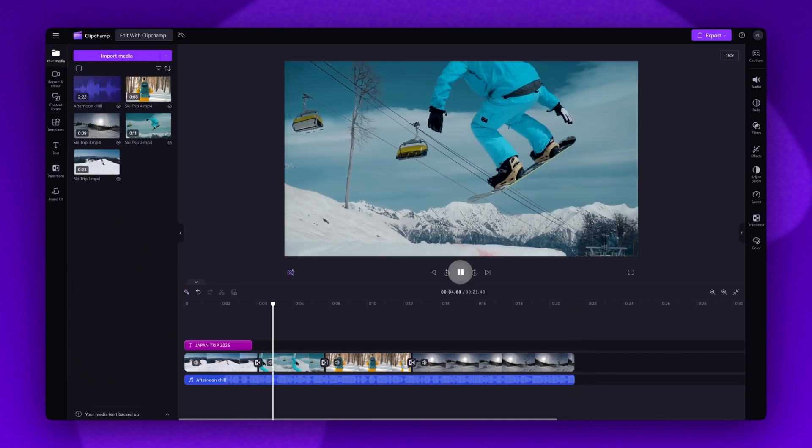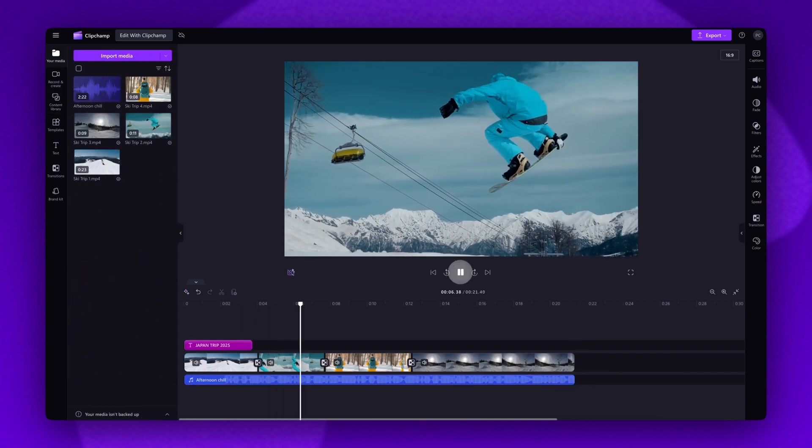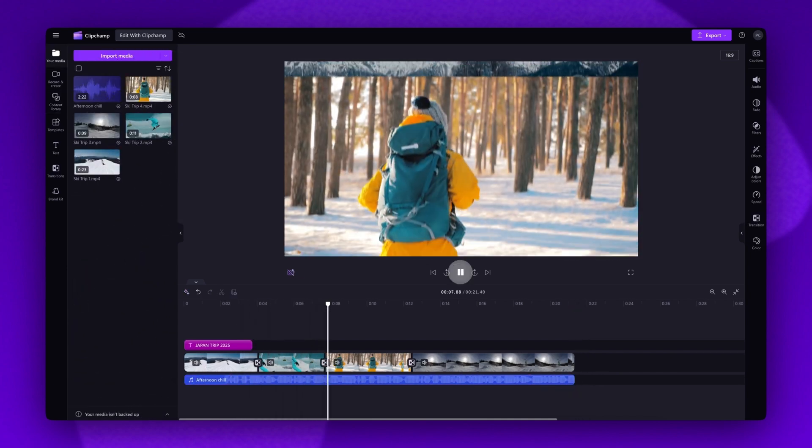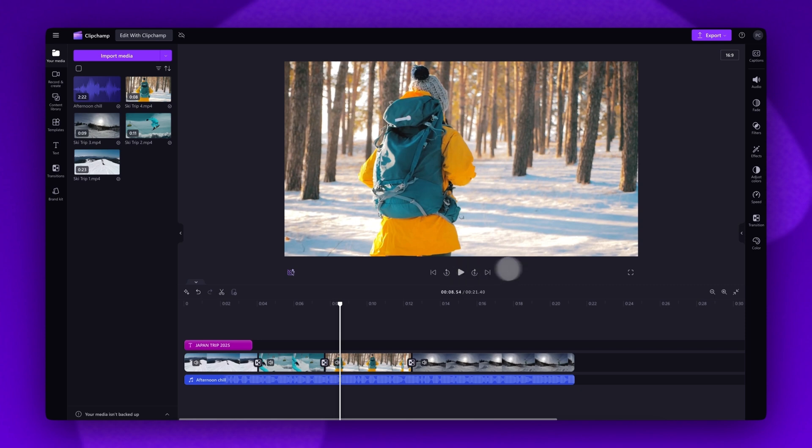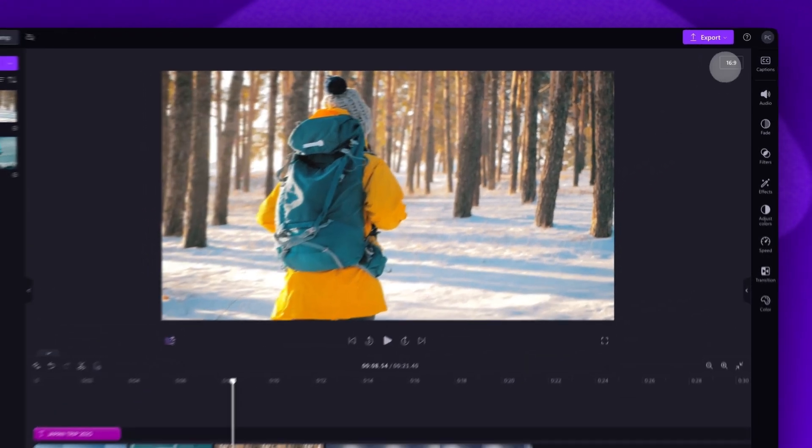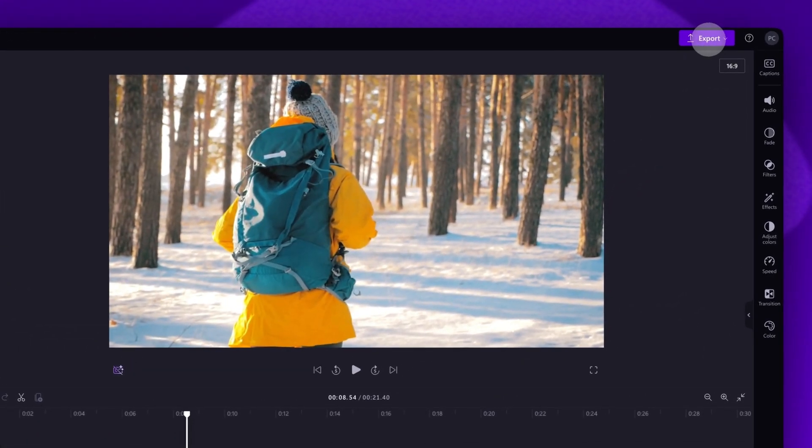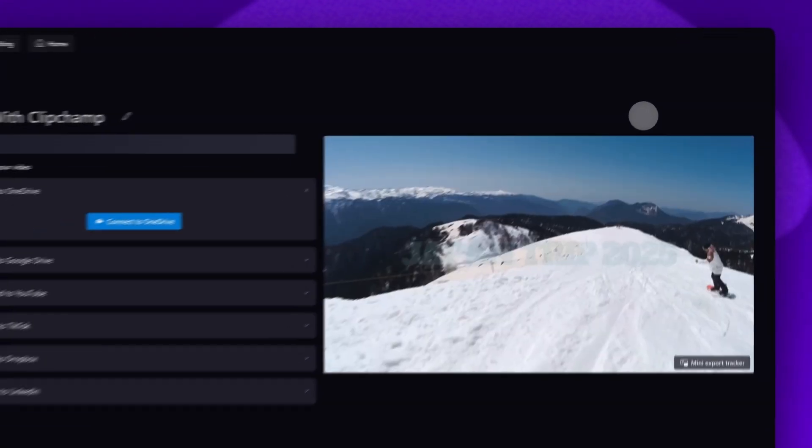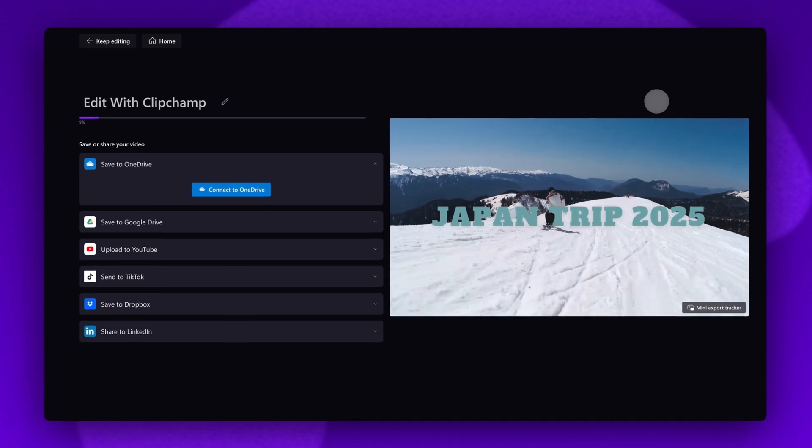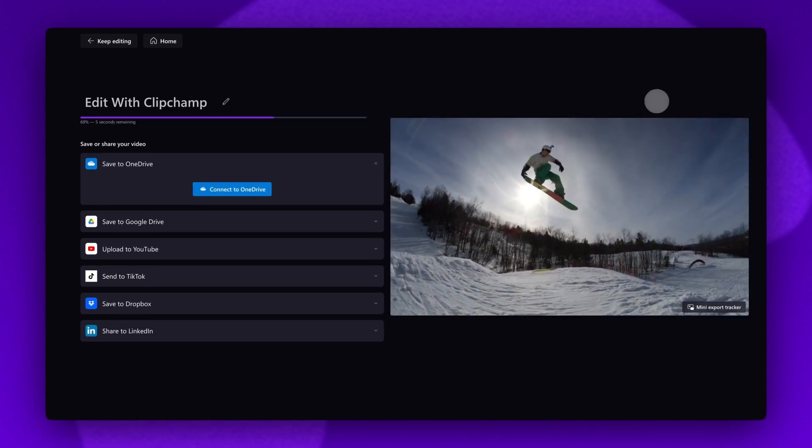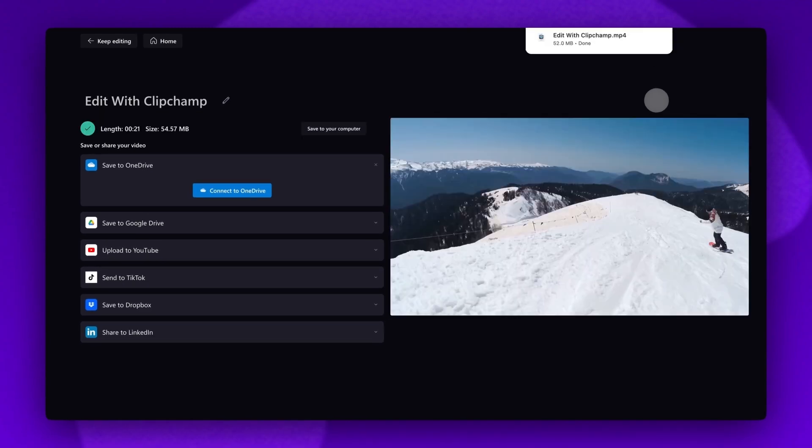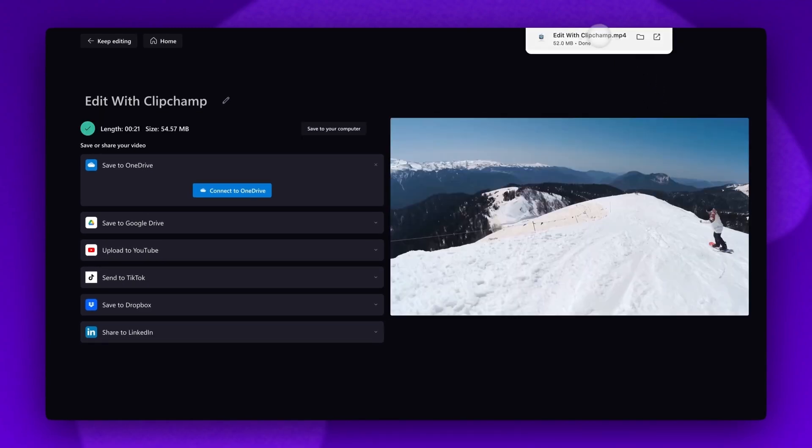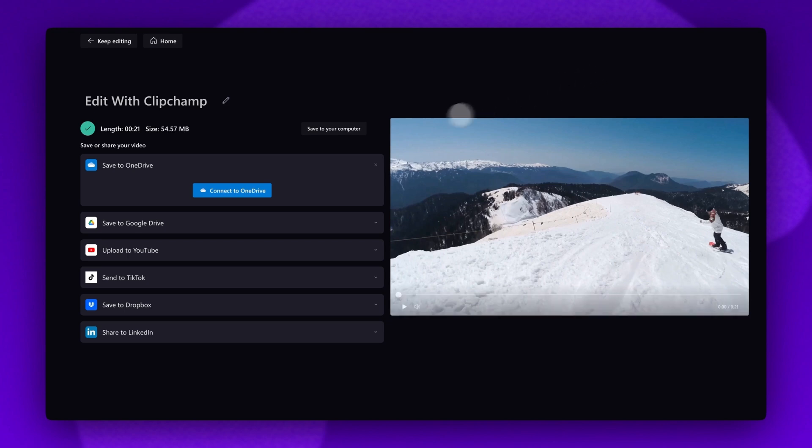Once you've completed all of your edits, you'll export your video by navigating over to the export button, selecting your video quality, and then once that's complete, a copy will automatically be saved to your device. If you'd like to save it directly to one of our integrations, you'll find them all here on the left of the export page.